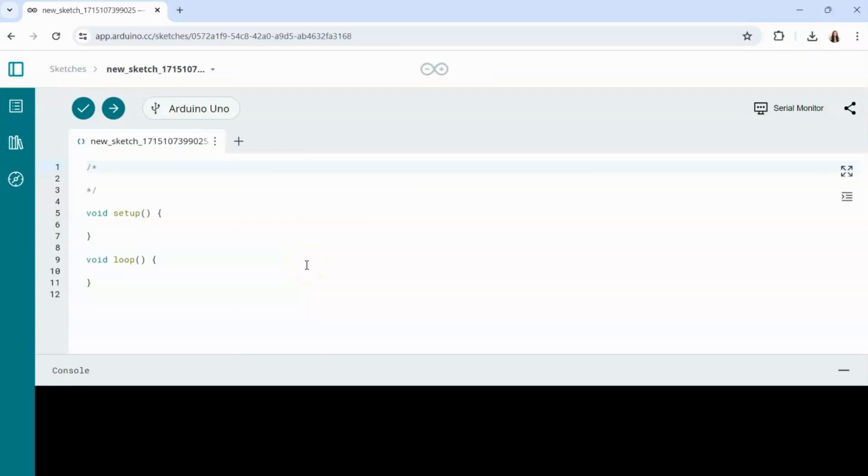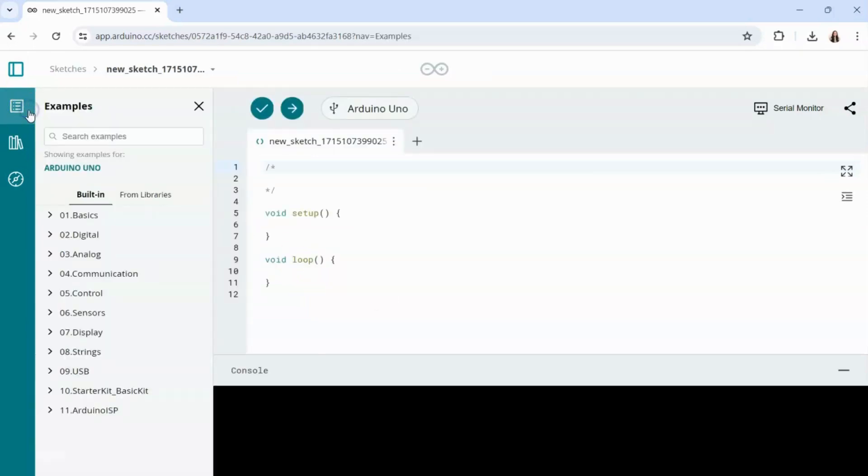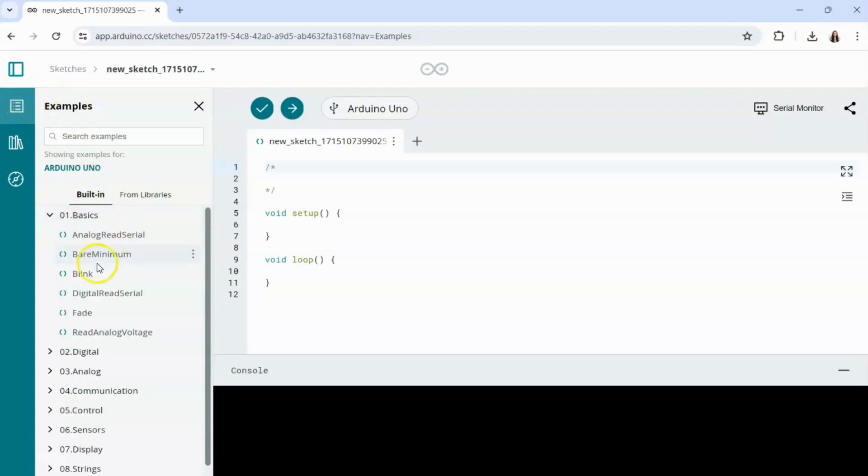Now you're ready to start programming. So let's go ahead and open a sample project by clicking on this tab here on the left sidebar, selecting basics and blink.